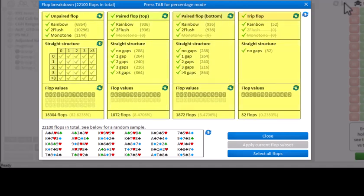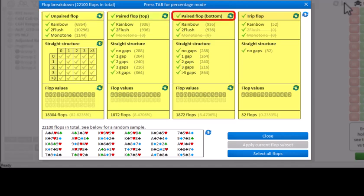The flops are subdivided into four main types. These types are unpaired flops, paired flops where the top card is paired, paired flops where the bottom card is paired, and trip flops.